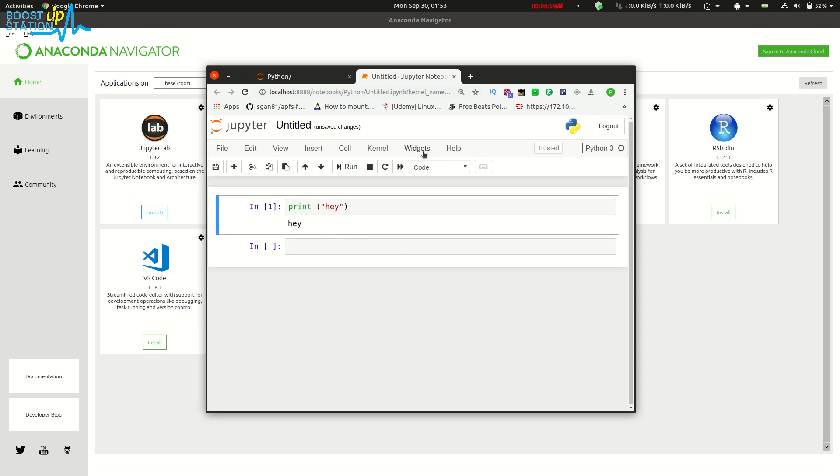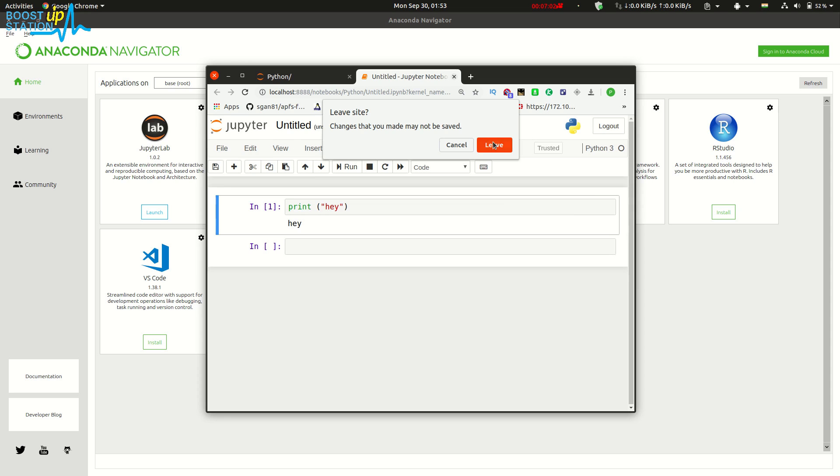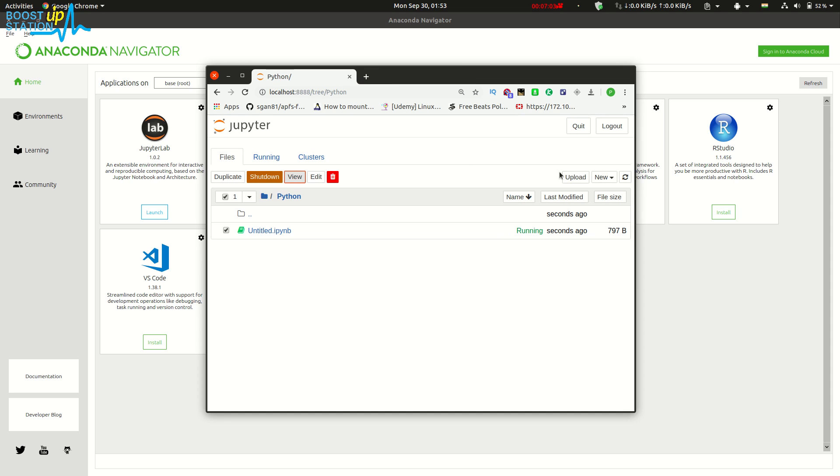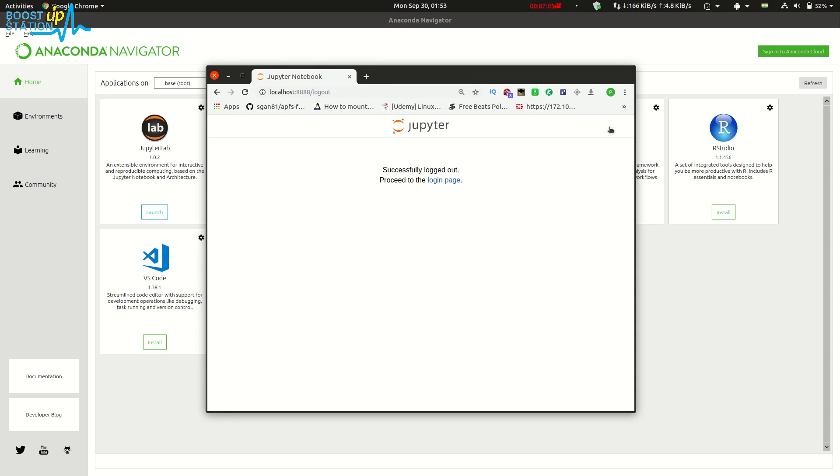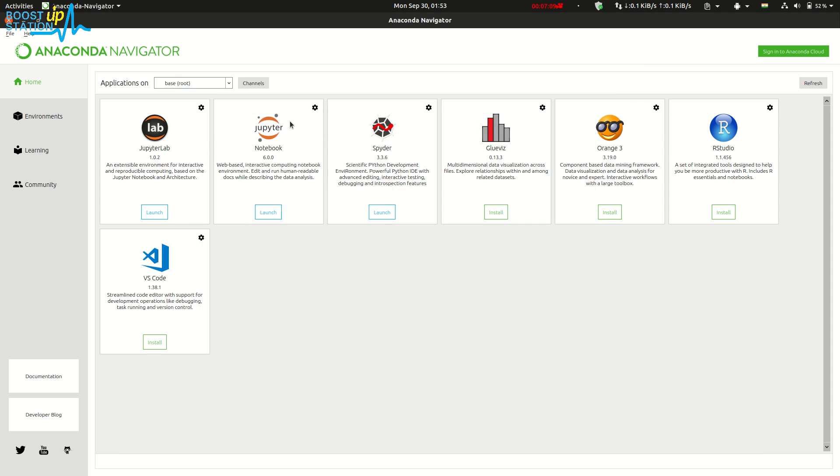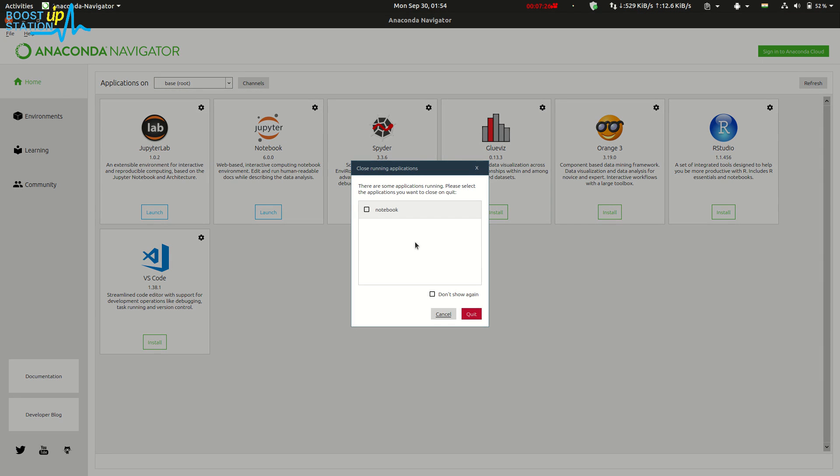Close it. Now just click on 'Log Out' from here. You have been successfully logged out. Close this. Now close this from here and quit the notebook. Click on quit and click on yes.